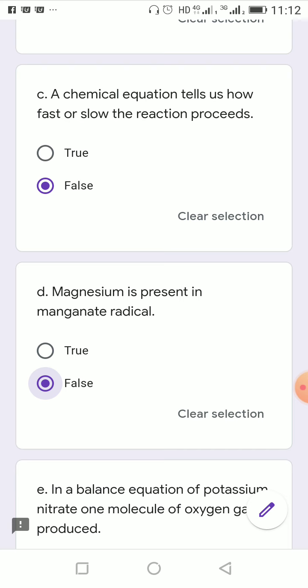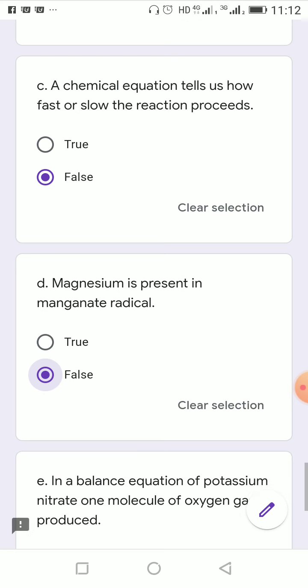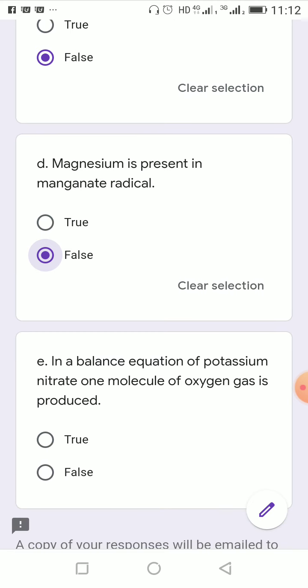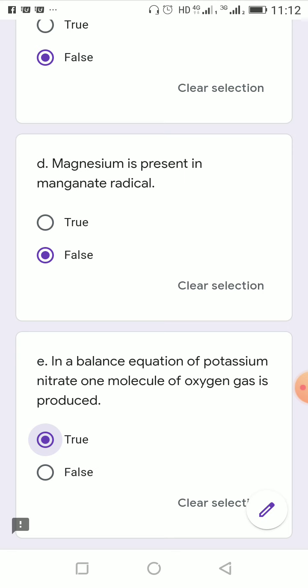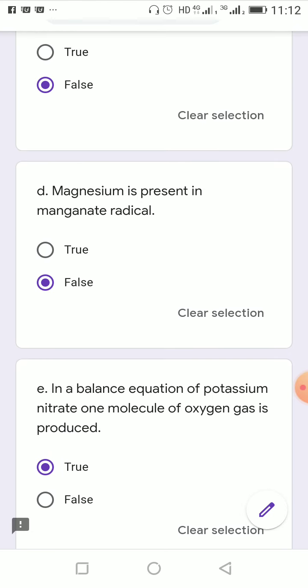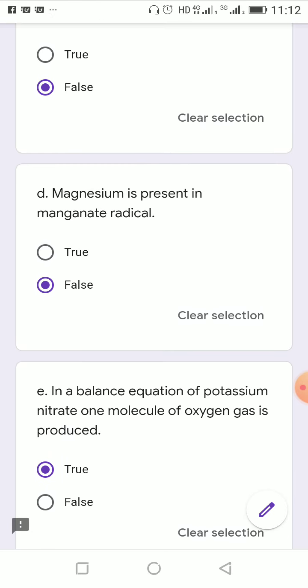In the balanced equation of potassium nitrate decomposition, one molecule of oxygen gas is produced. The reaction is: 2KNO3 → 2KNO2 + O2. So this statement is true.